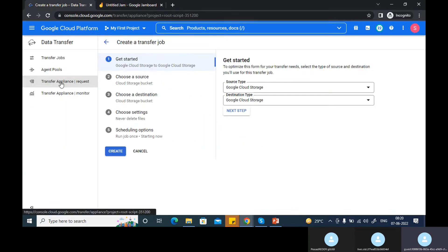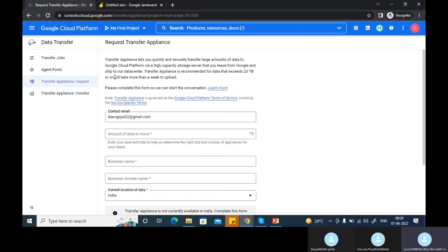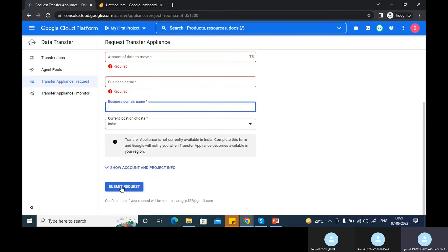Here, this is the option. You can see that transfer appliances lets you quickly and securely transfer large amounts of data with any cloud platform. Transfer appliances are recommended when you exceed 20 TB of data, or your data transfer is taking more than a week. Here you can mention how much data you are transferring and all the details, then you need to submit a request so that Google will send you a transfer appliance.